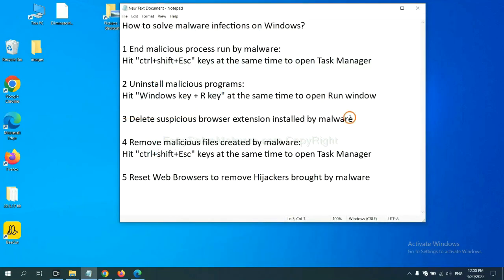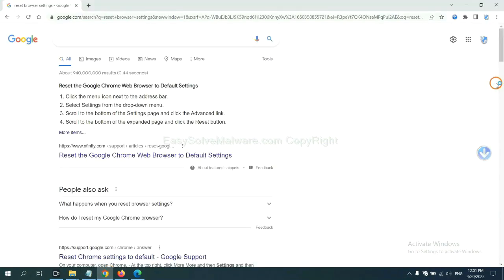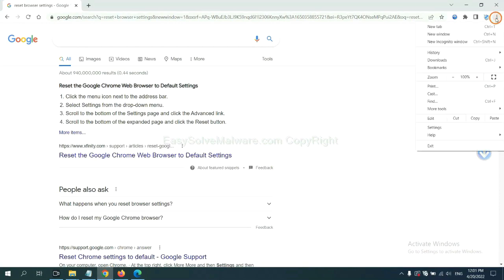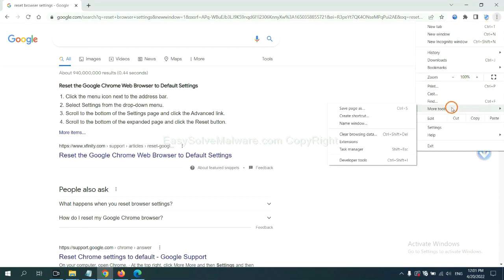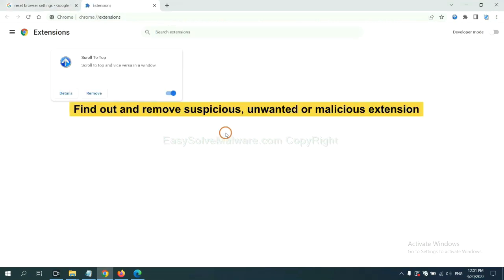Next, we need to delete suspicious browser extensions installed by malware. First, on Google Chrome, click the menu button. Select more tools and click extensions. Now find out a suspicious or dangerous extension and click remove.